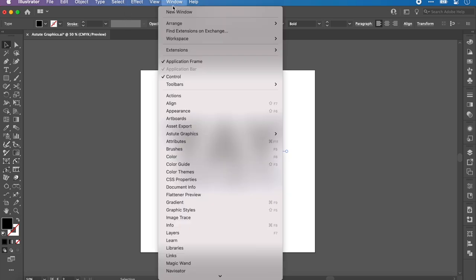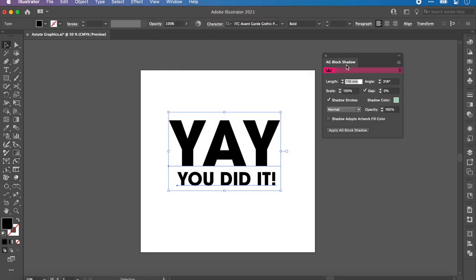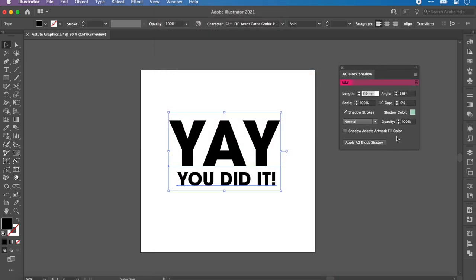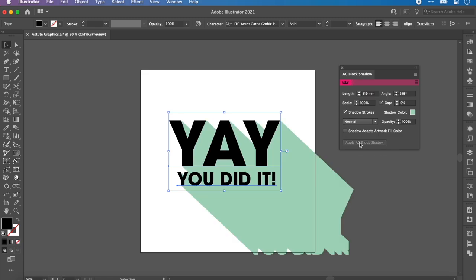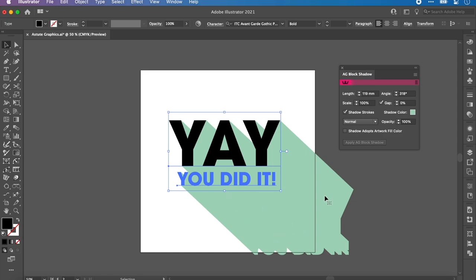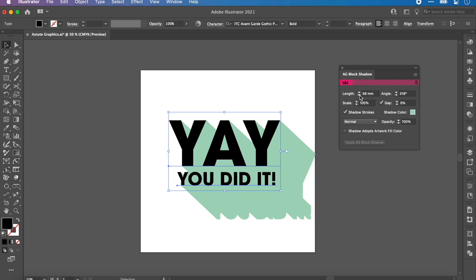Once you have these words how you like, we're going to apply the AG Block Shadow. I'm going to go up to Window, down to Astute Graphics AG Block Shadow. Now this little menu pops up here. I recommend applying the block shadow. Click that button and there it is, applied with all these settings. Now if we tweak them you can see it moving.